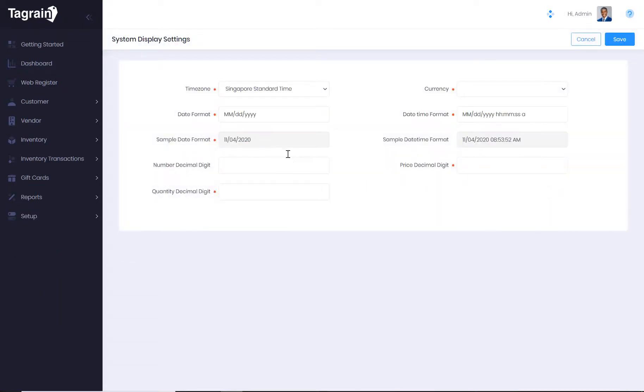Under display settings, you can change your time zone, date formats and specify the number of decimal places that you need for numbers, prices and quantities.